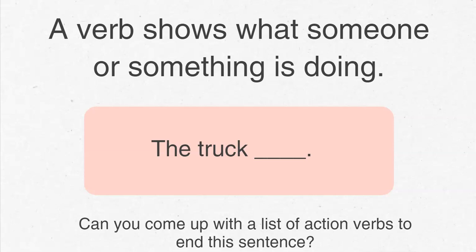A verb shows what someone or something is doing. The truck blank. Pause the video and think about the verbs you could use to complete the sentence.